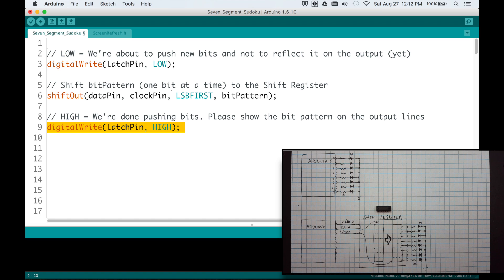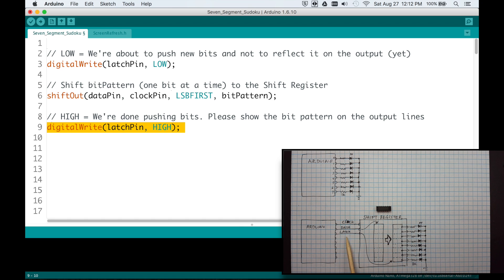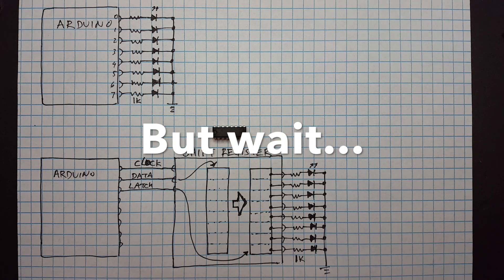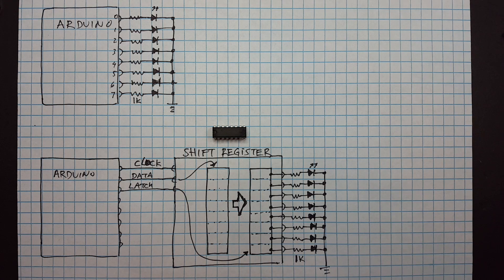So that's basically it. Just three lines of code. We are now controlling eight LEDs using just three I/O pins, but it gets better than that.